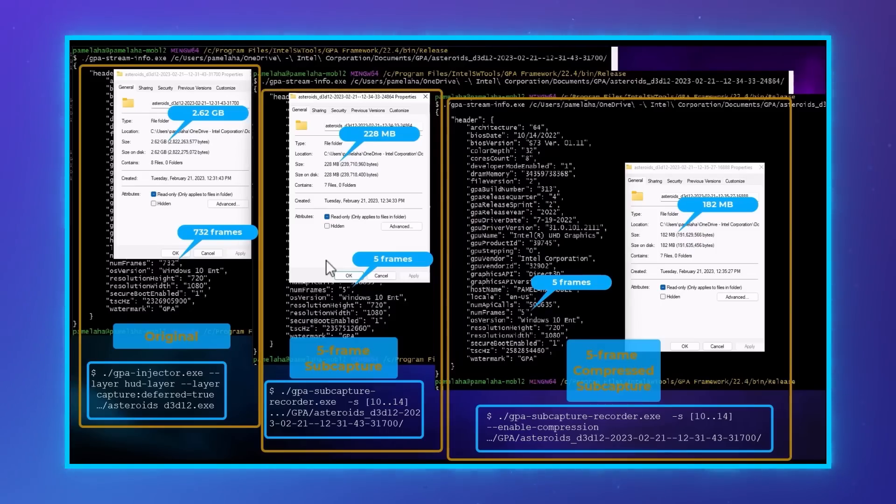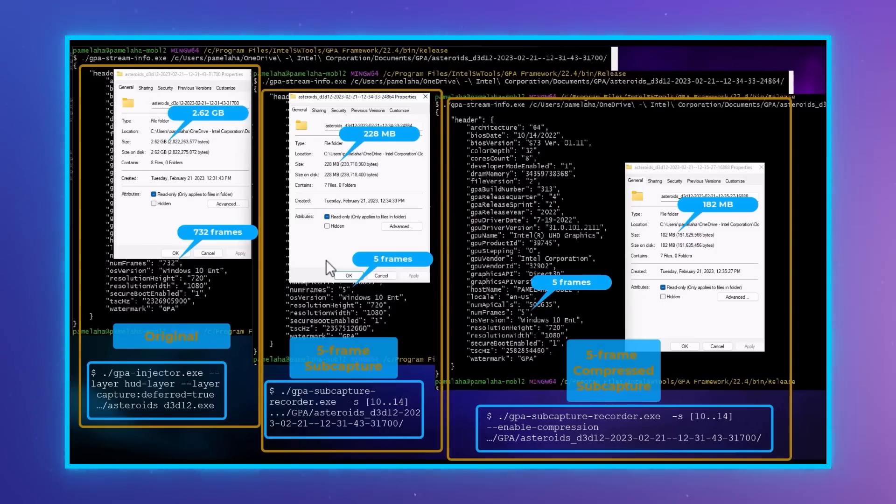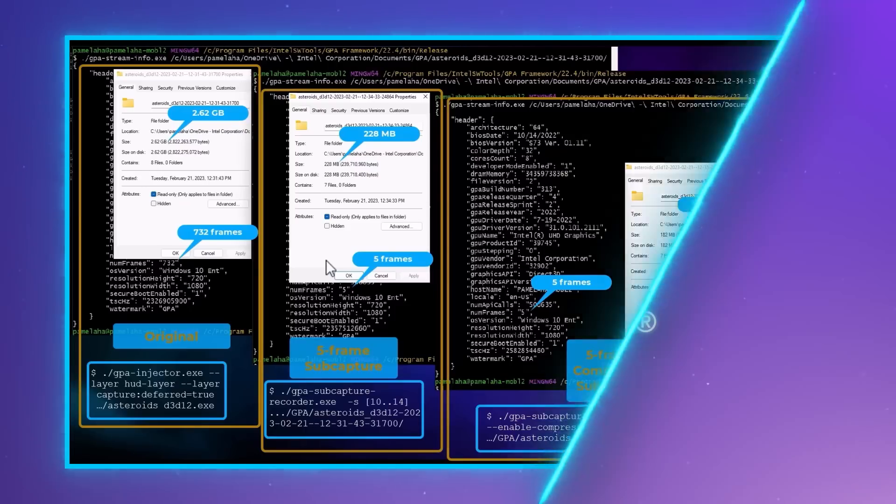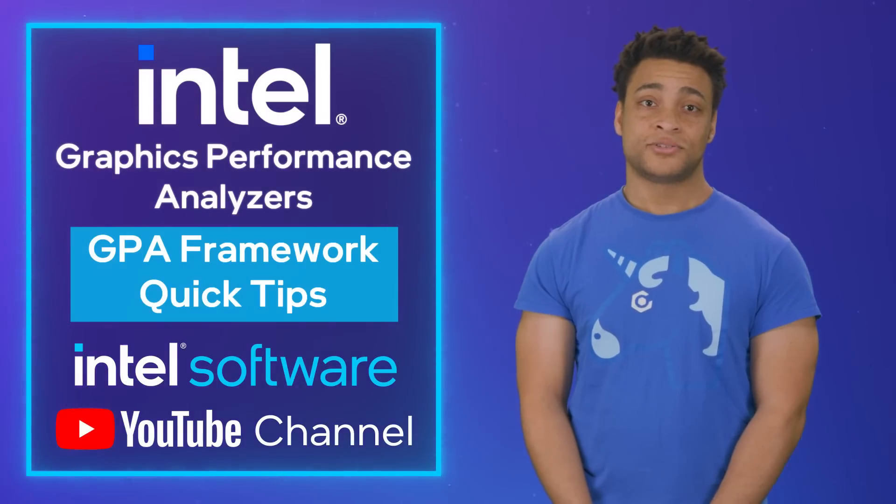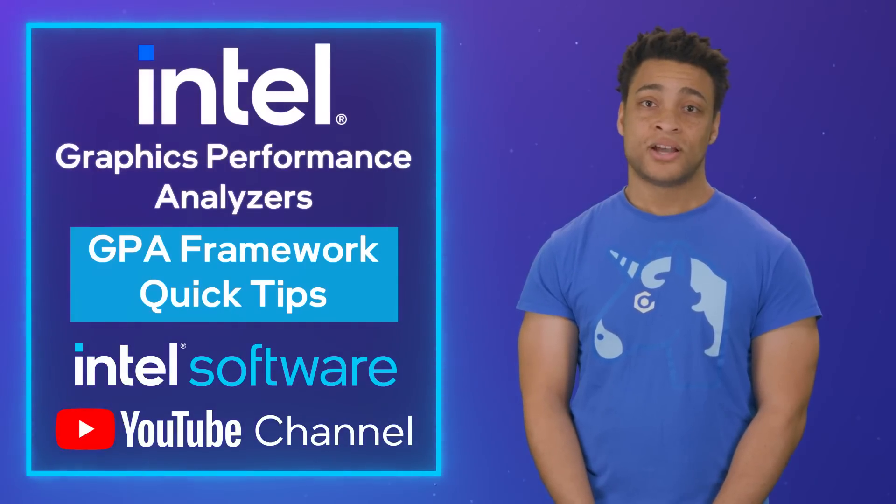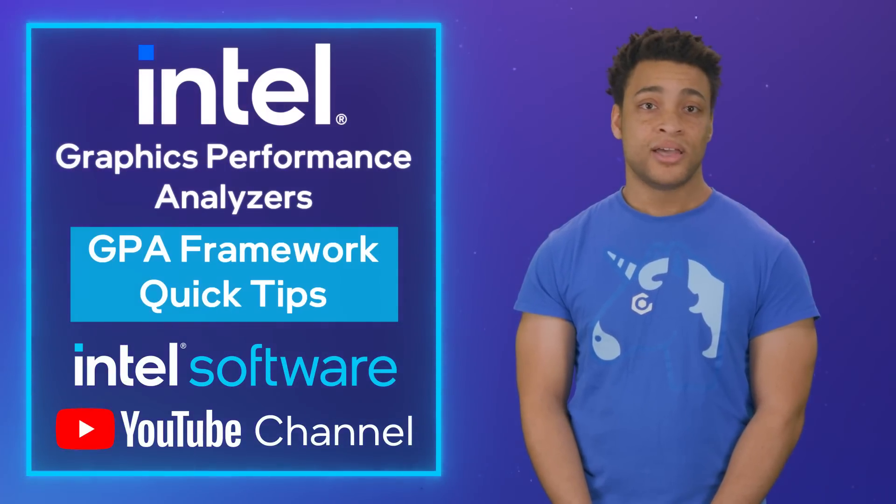Try out these features and tune in next time, when Jay will show you how GPA Metrics Collector can help you gather precise metrics. Thank you for watching our Intel GPA Framework Quick Tips series. Remember to like this video and subscribe to the Intel Software YouTube channel.